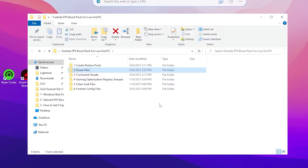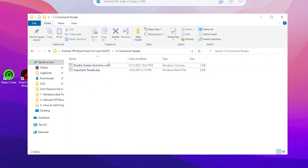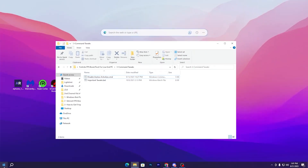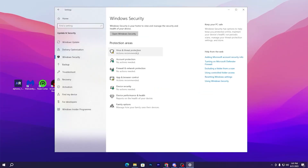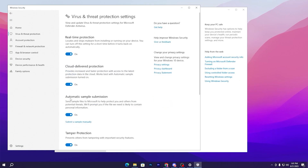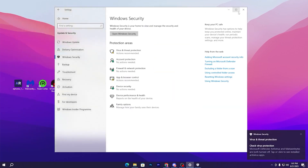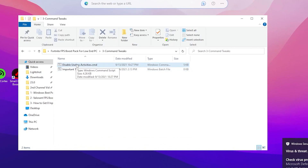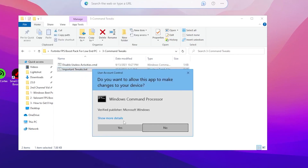Open the Command Tweaks folder. Inside you'll find 'Disable Useless Activity' and 'Important Tweaks'. Before running these, disable your antivirus — go to Windows Settings, Update & Security, Windows Security, Virus & Threat Protection, Manage Settings, and turn off Real-Time Protection. Minimize the security window. Now right-click 'Disable Useless Activity' and run as administrator, click Yes. Then run 'Important Fix' as administrator as well — this disables power saving features and optimizes your network and PC settings.